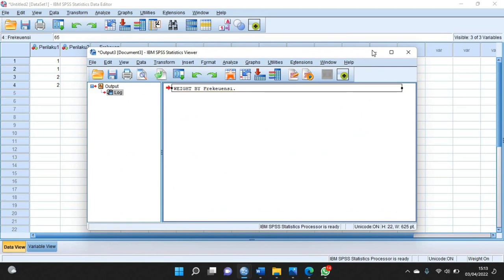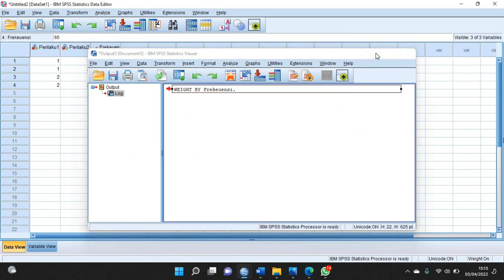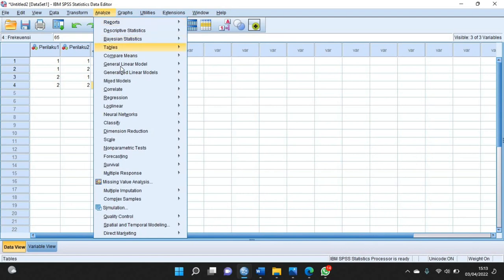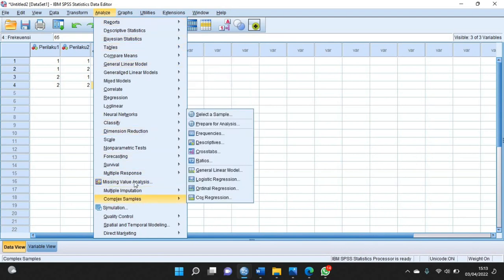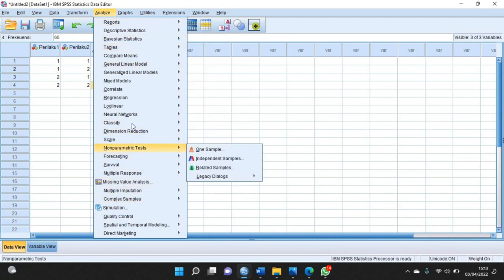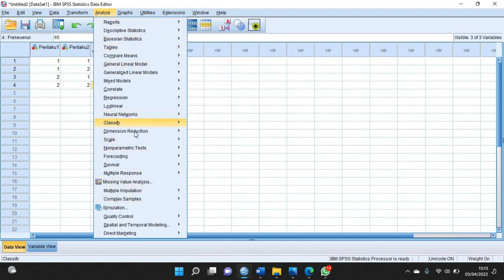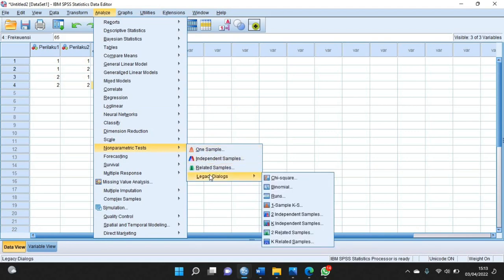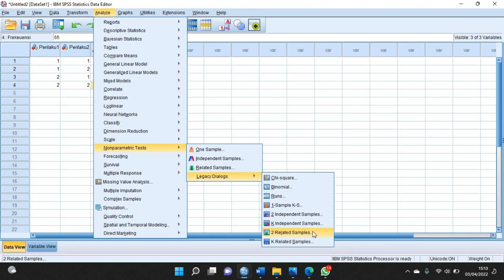Jika sudah, kalian klik analyze, kemudian pilih non-parametric test, kemudian pilih legacy dialogues. Kalau sudah, kalian pilih two related sample, klik.